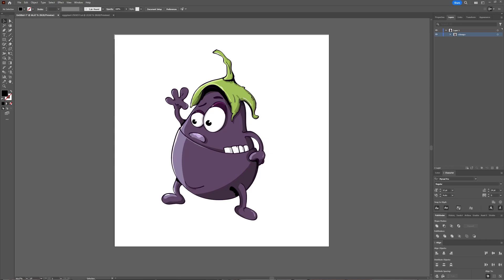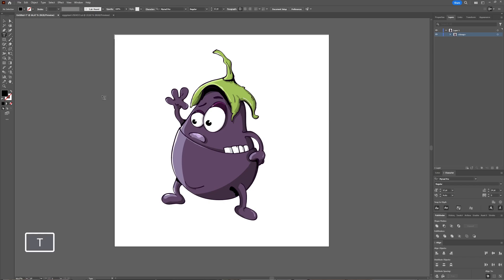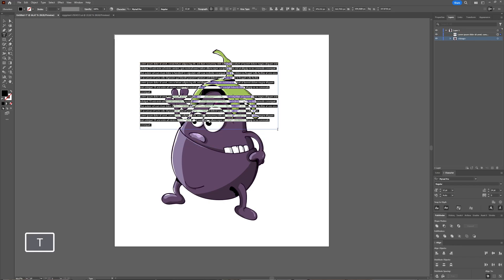Wrapping text around objects or images in Adobe Illustrator is quite simple. First, you have to have your object you want to use. In this case, I have an eggplant, and then we'll make a text window. Just click and drag, and Illustrator will make a lorem ipsum text itself for you.